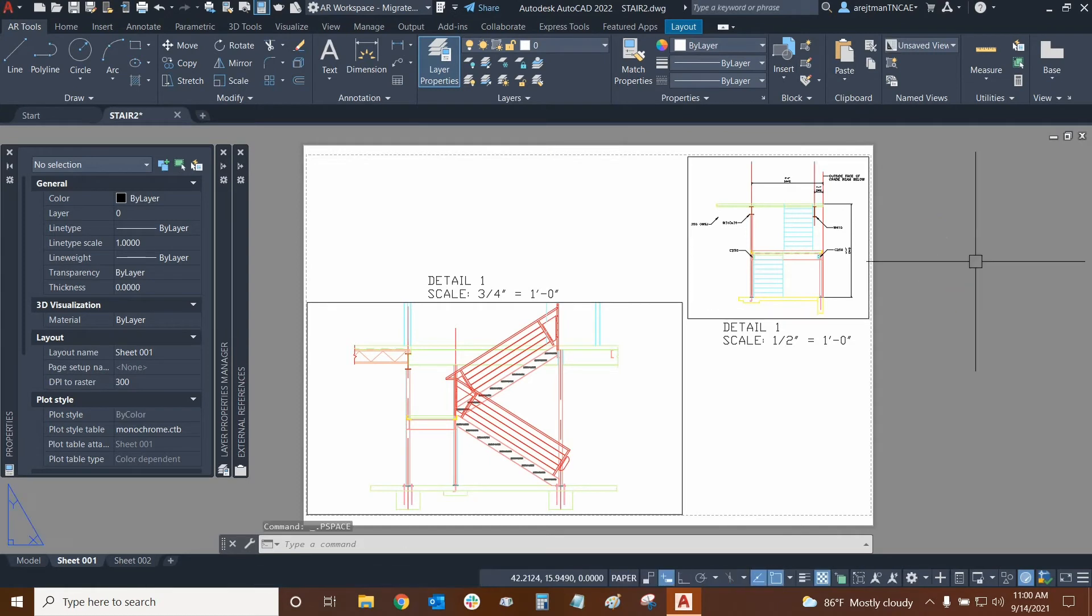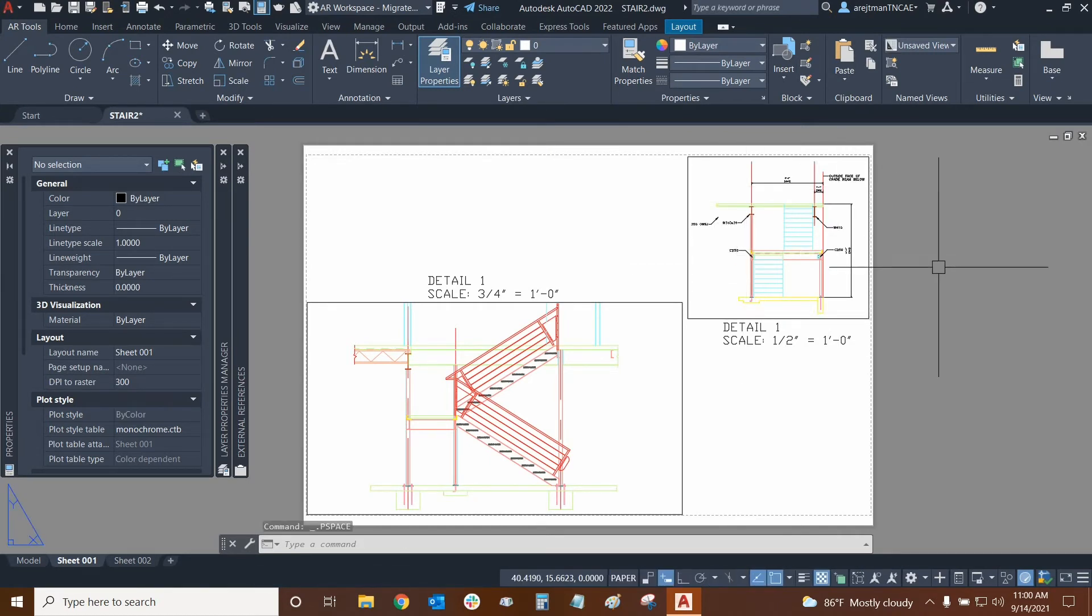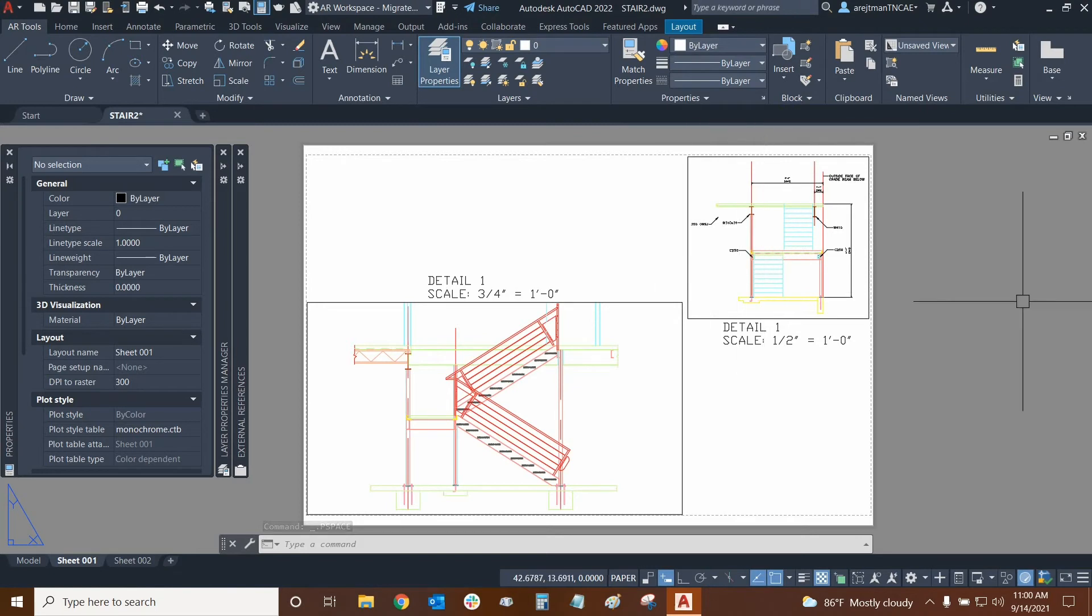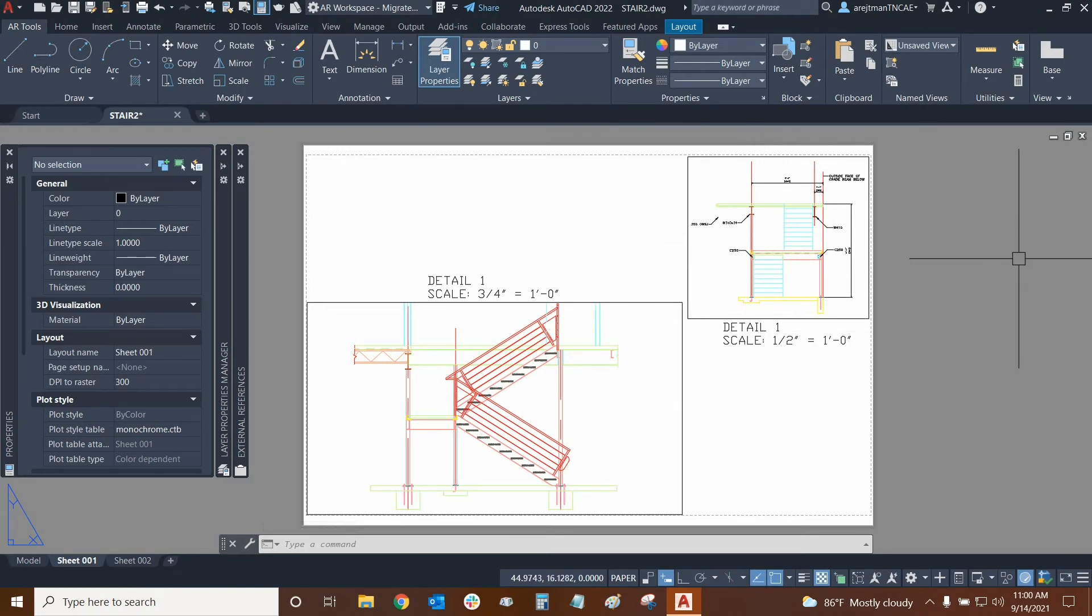Perfect, now we're just showing everything that is not architectural. If that was of course the case, this is just a detail. And that's how you can assign different layer states to different viewports in AutoCAD.